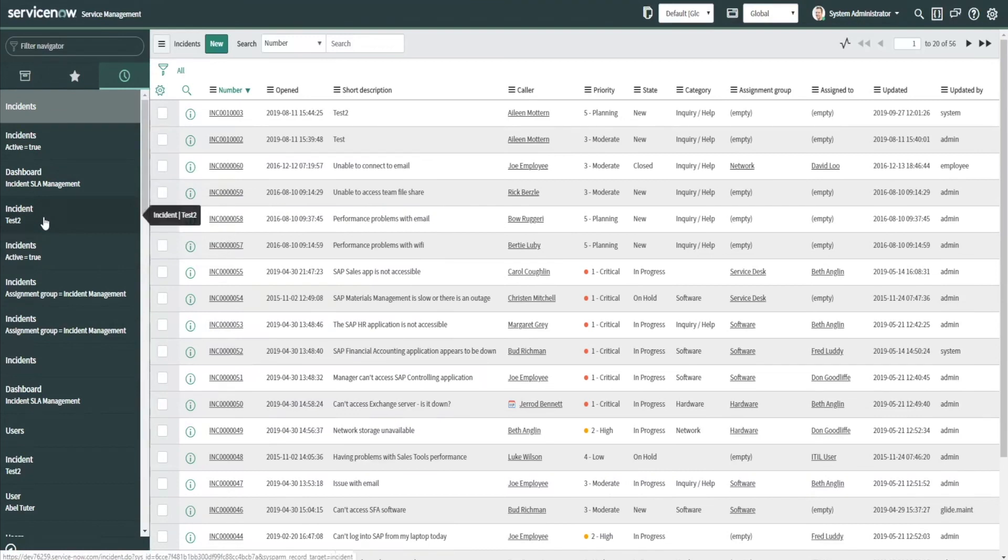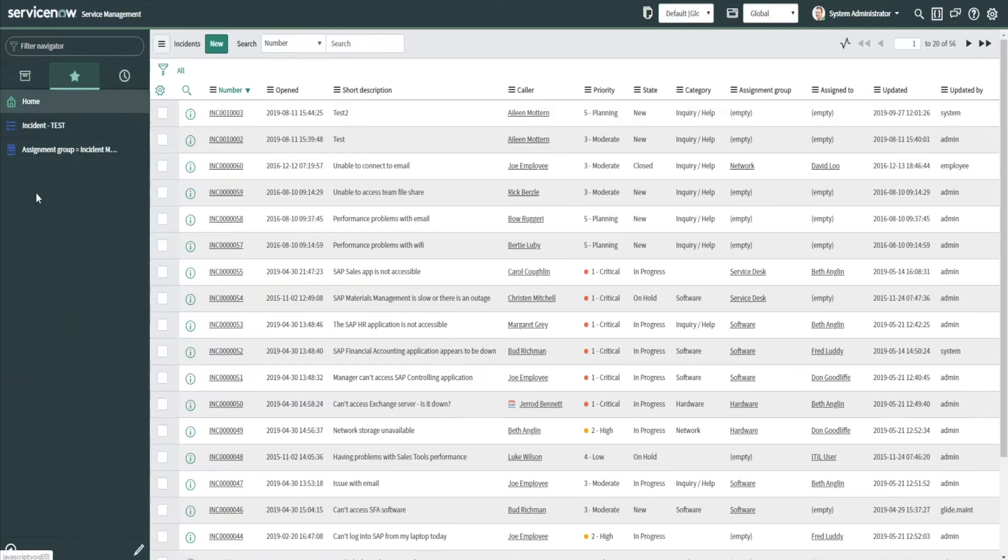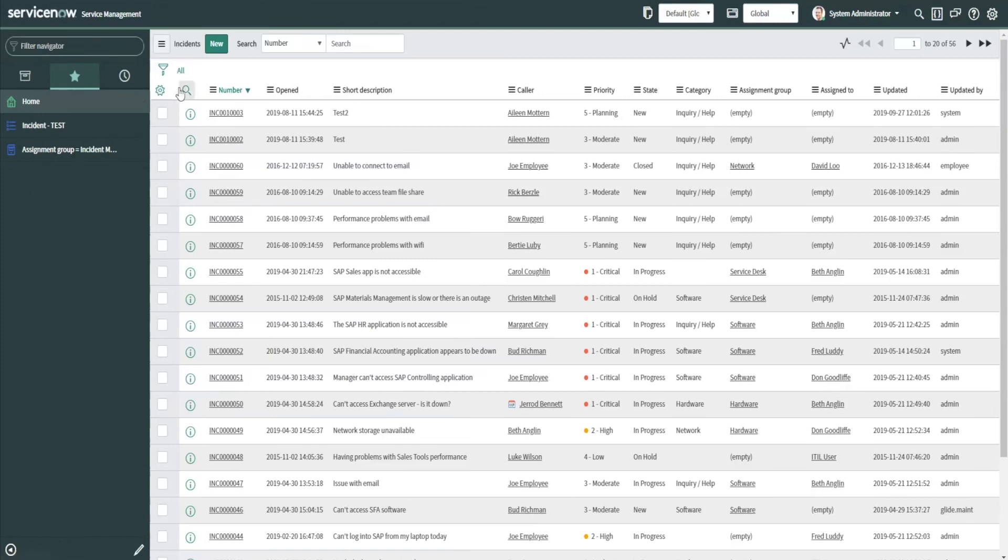Adding a favorite is very good functionality to have and to utilize, especially if you're in an IT environment or you're on service desk and you have a lot of—you're in the system a lot working with a lot of different forms and tables. In this case, let's look at an incident. You see I've added one here. We can add—let's go to change.